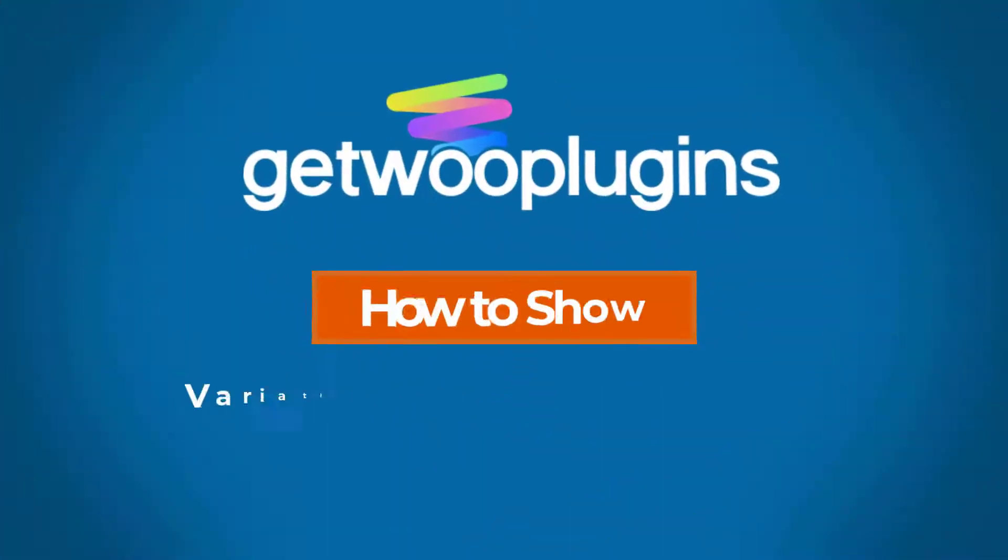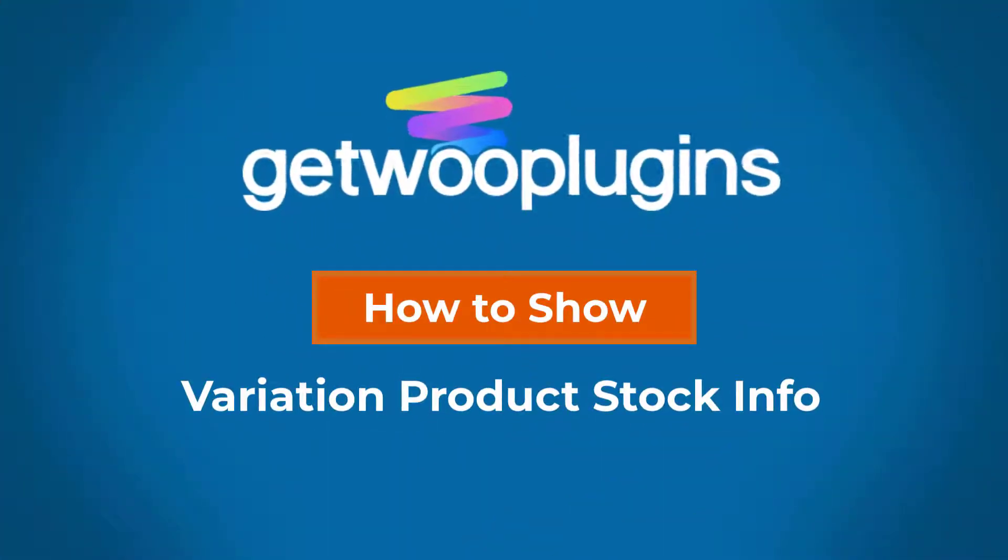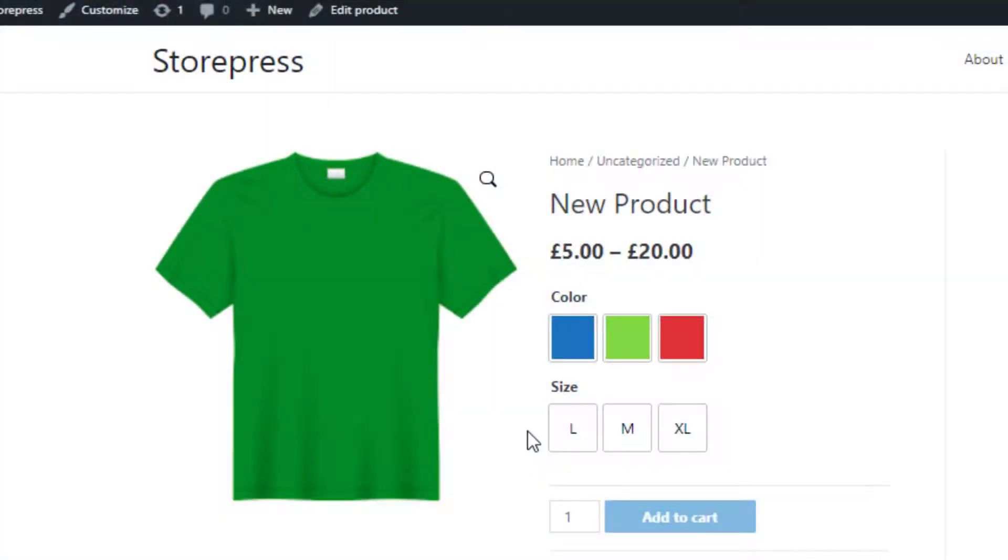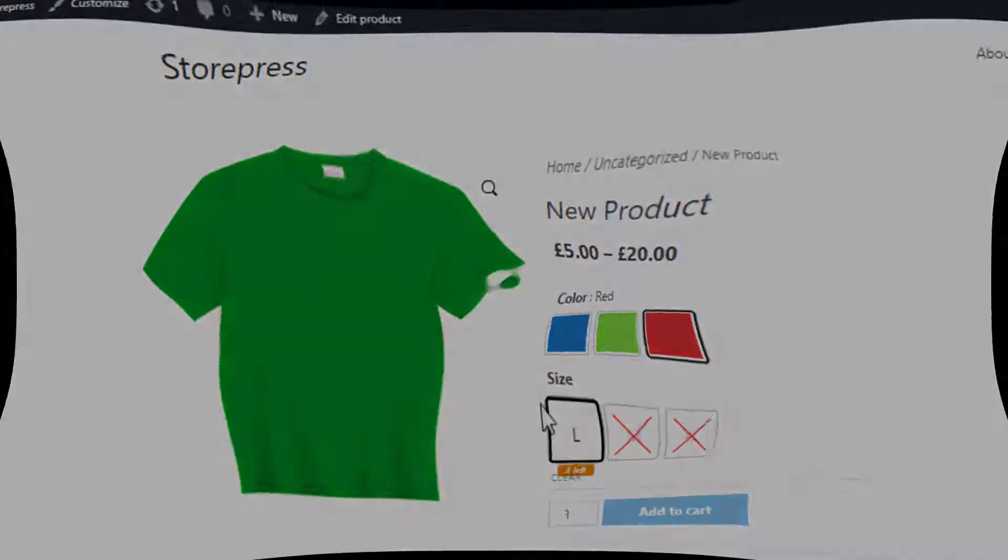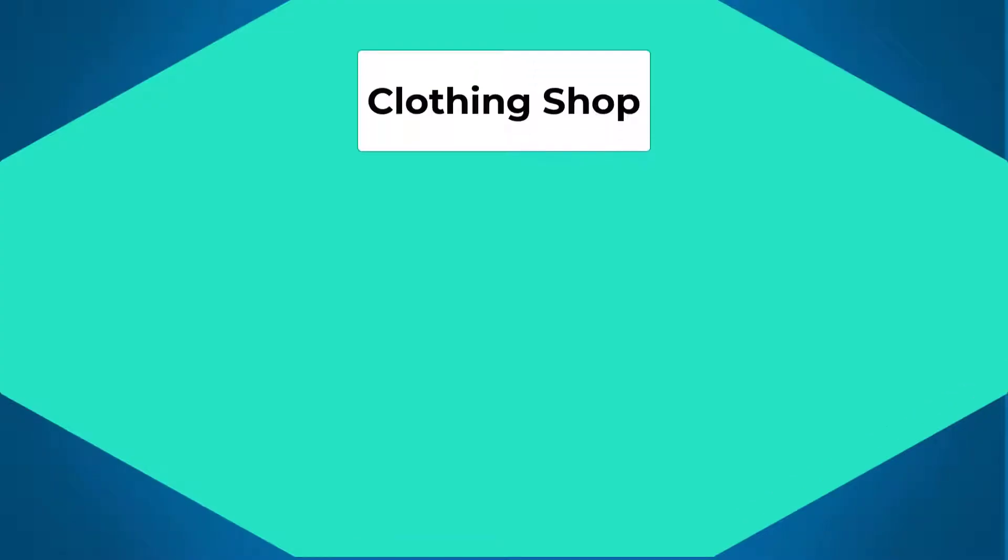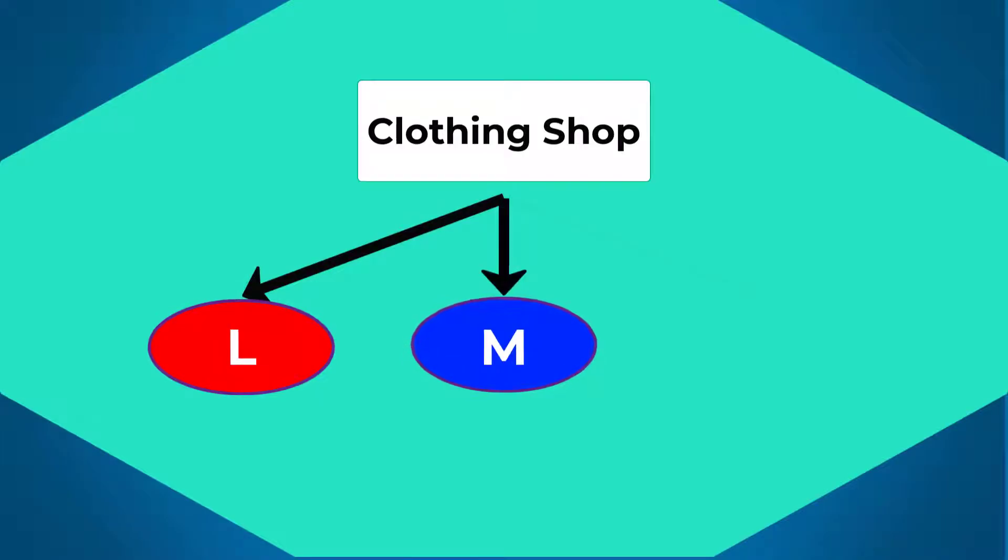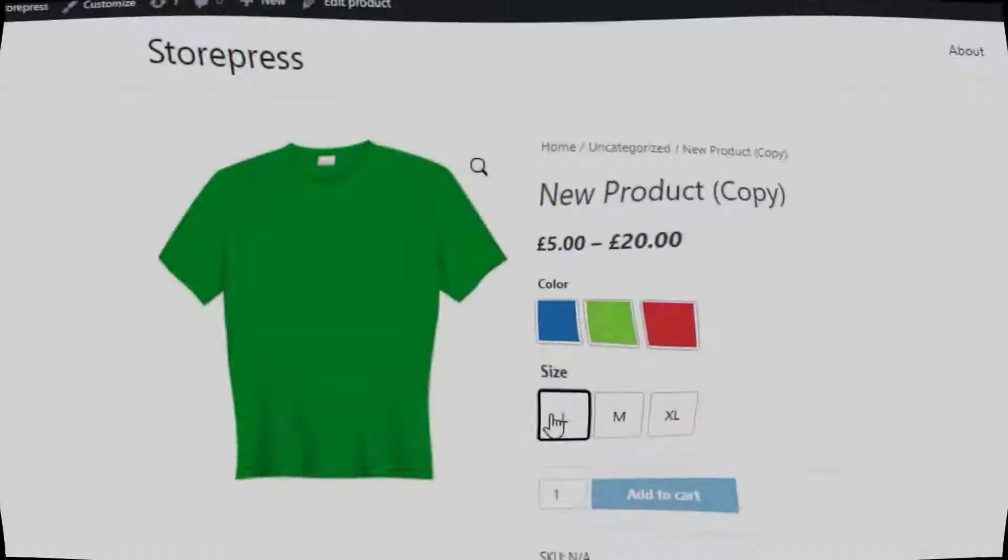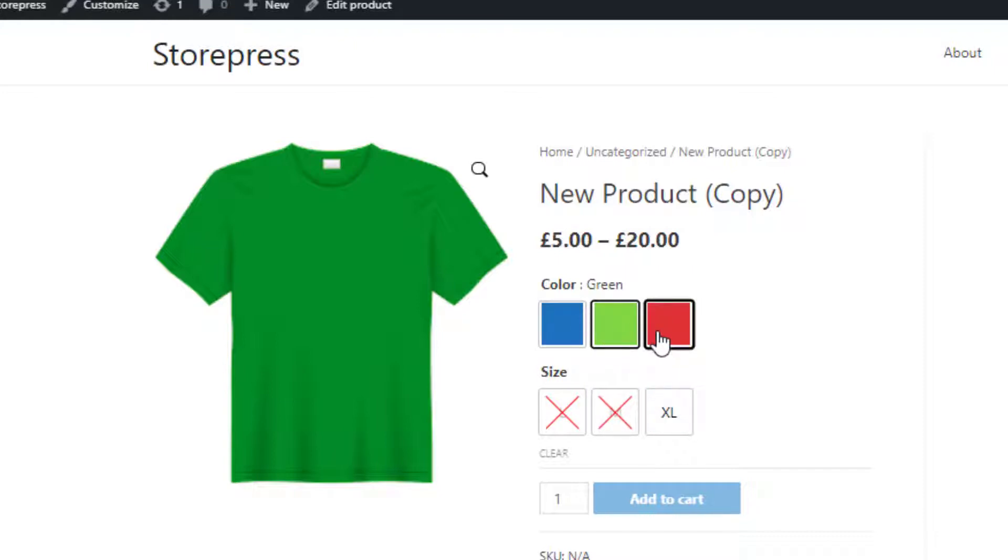Hello everyone, welcome to another tutorial of GetWoo Plugins. Today I'm going to show you how you can display the actual stock quantity of a variation of a product. For example, a clothing shop has an item of clothing with different sizes. Visitors will click the variations on the product page to see what sizes are available for a specific colored dress.